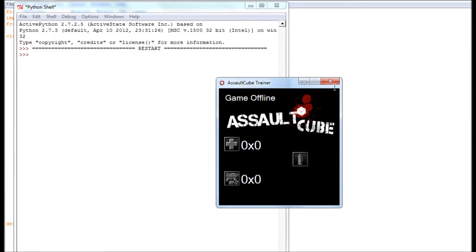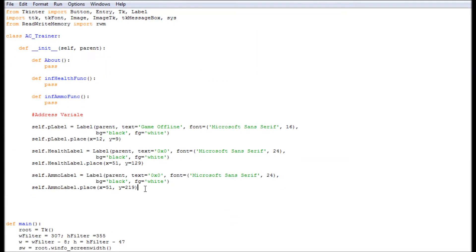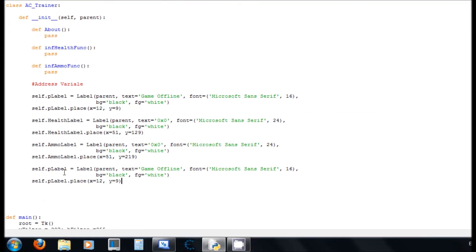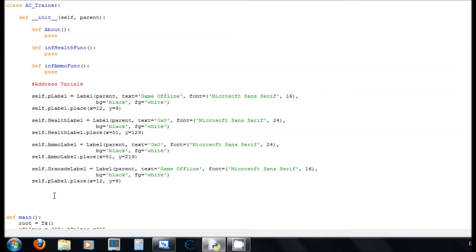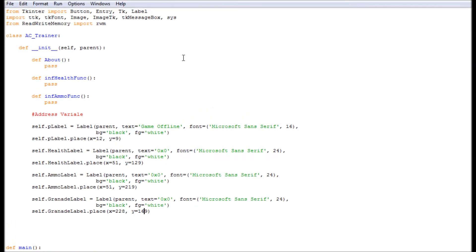And now this is ammo. The next one is grenade. Okay, grenade. It's gonna be the same. 24. And the location of the grenade is gonna be 228 by 169. And now let's see. Okay, everything is looking good.